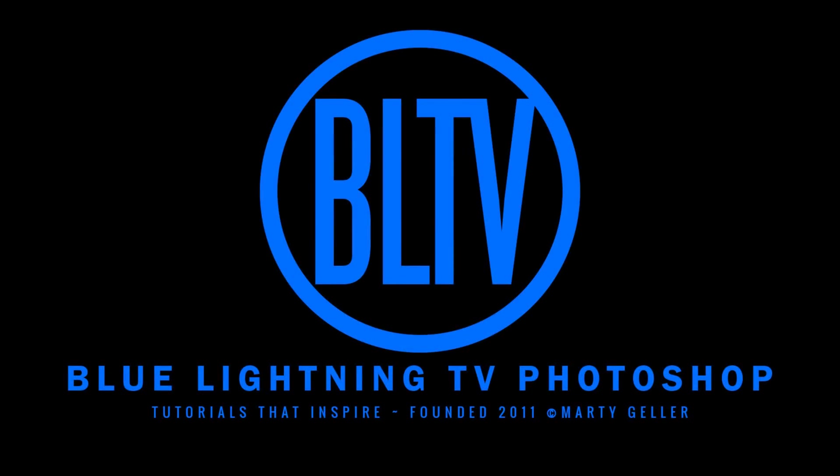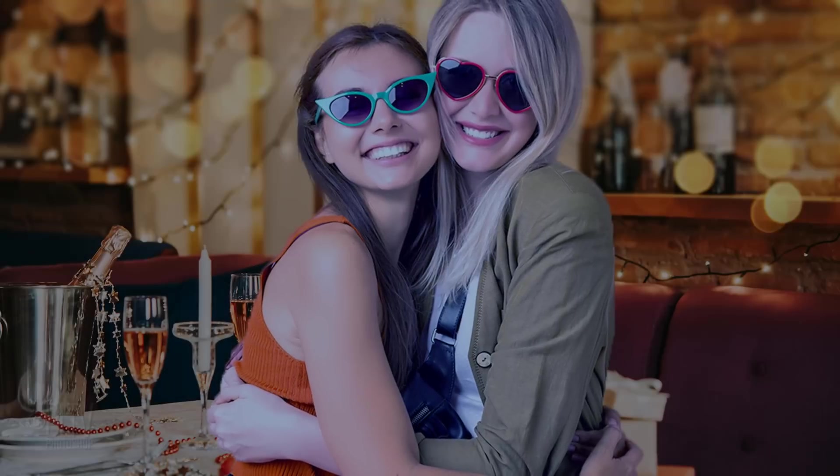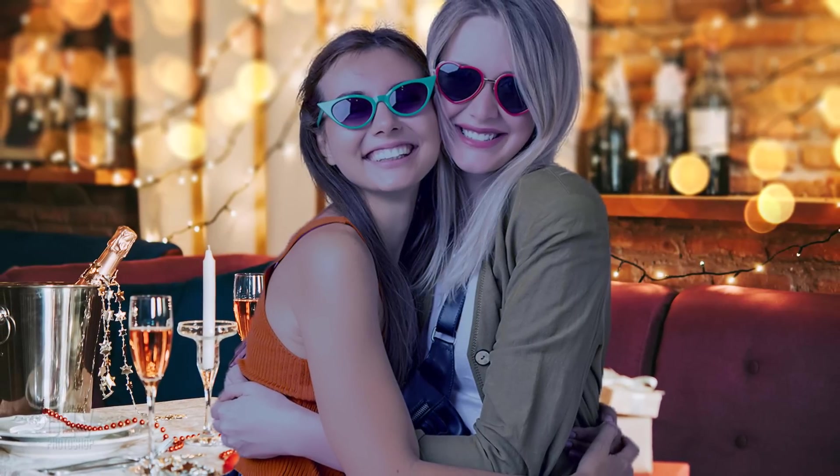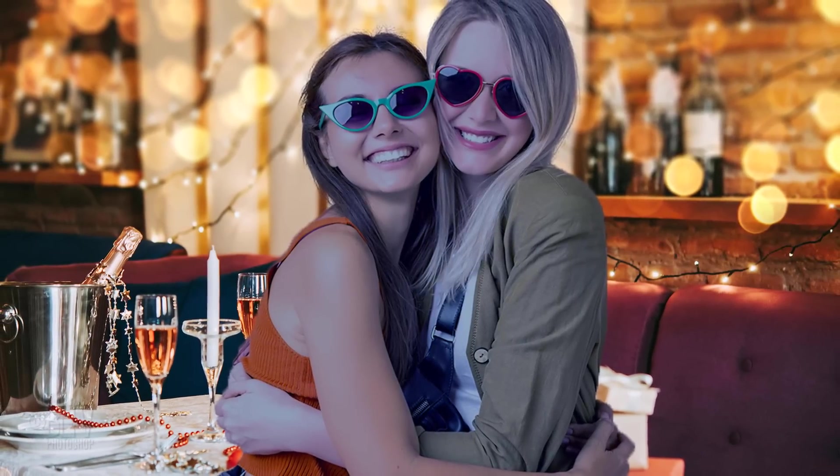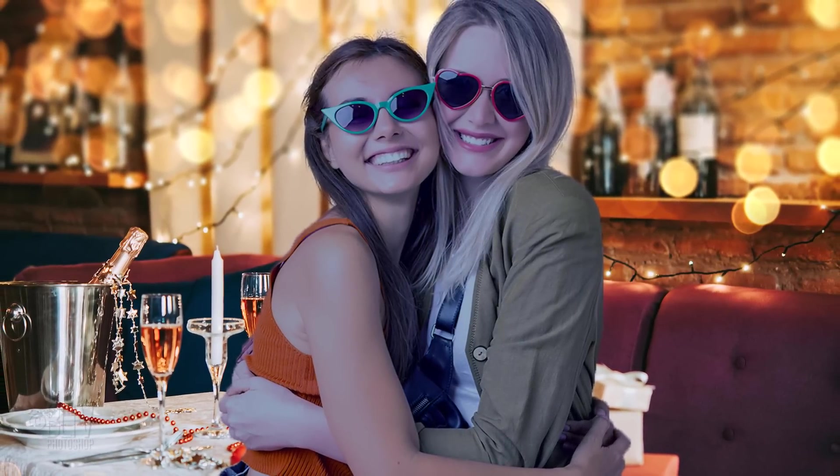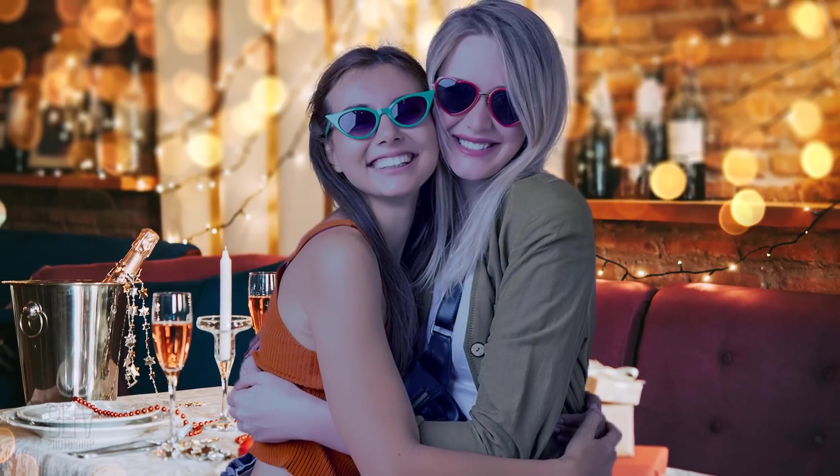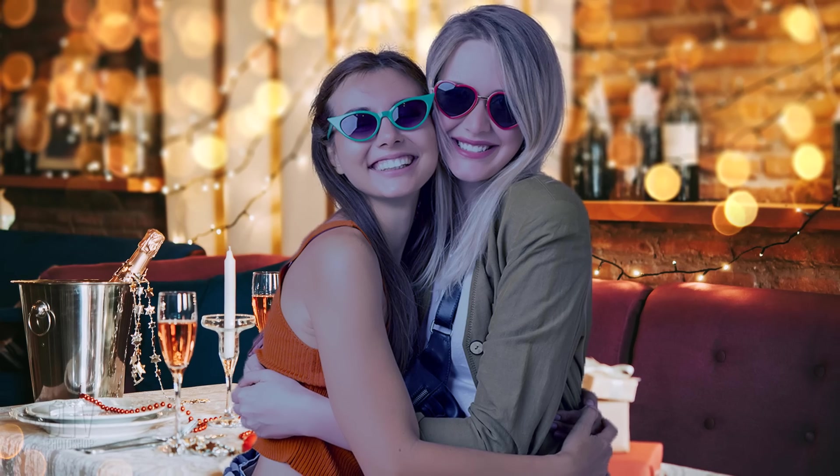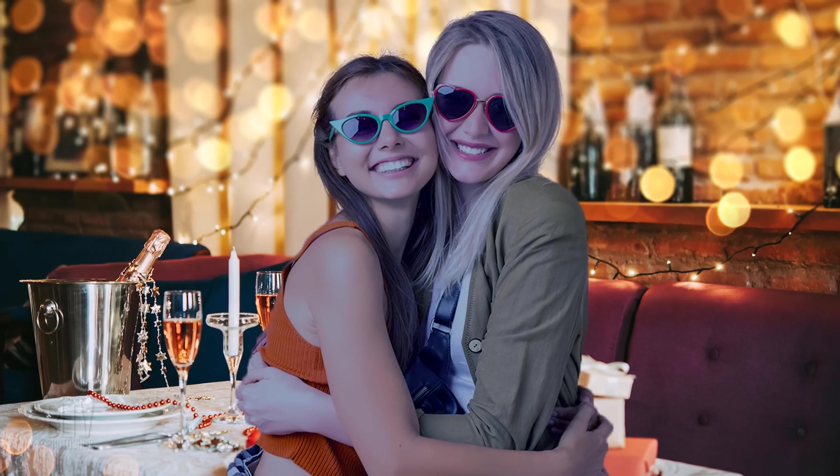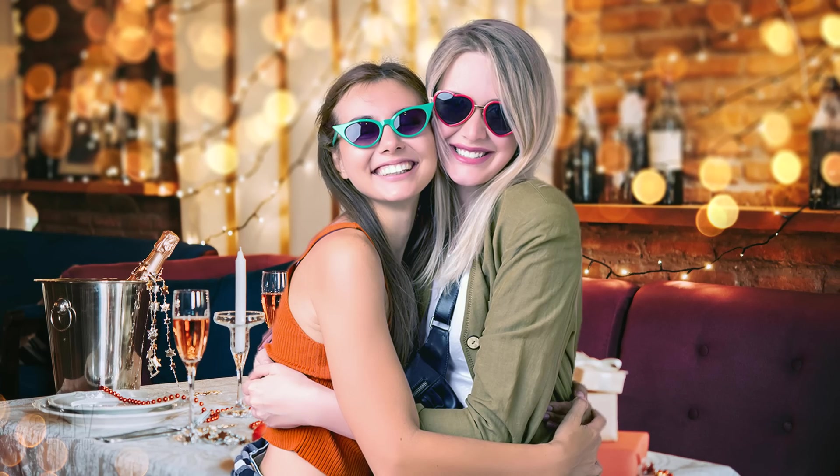This is Marty with another Photoshop Quick Tip. If you want to place one photo on top of another photo that has different exposure, white balance, contrast and color, I'm going to show you how to match them quickly and easily.